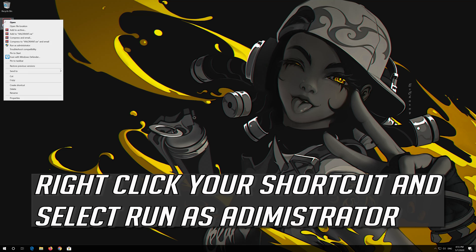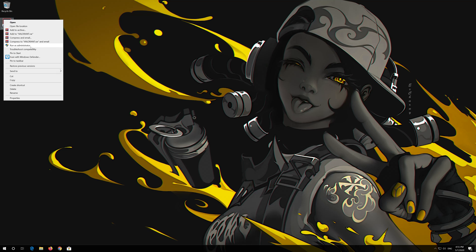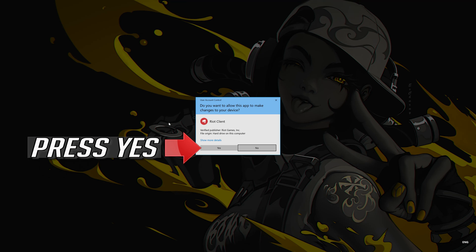Right click your shortcut and select Run as Administrator. Press Yes.